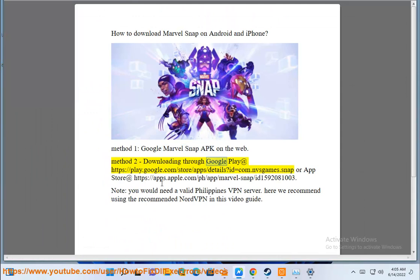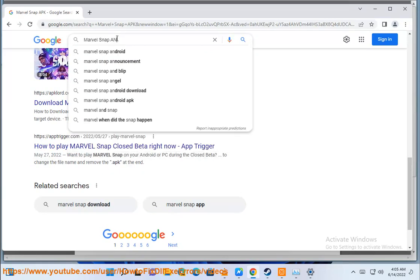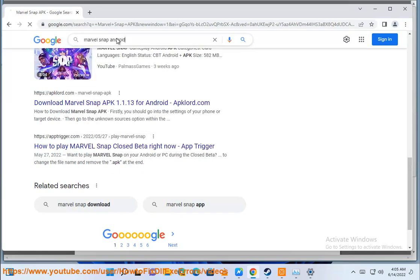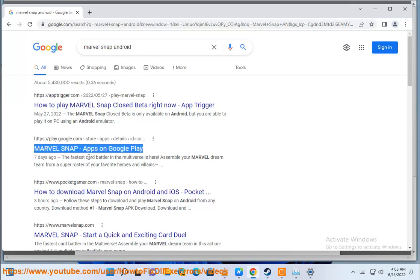Downloading through Google Play at https://play.google.com/store/app/details?ID=com.games.snap or App Store at https://apps.apple.com/ph/app/marvel-snap/id1592081003